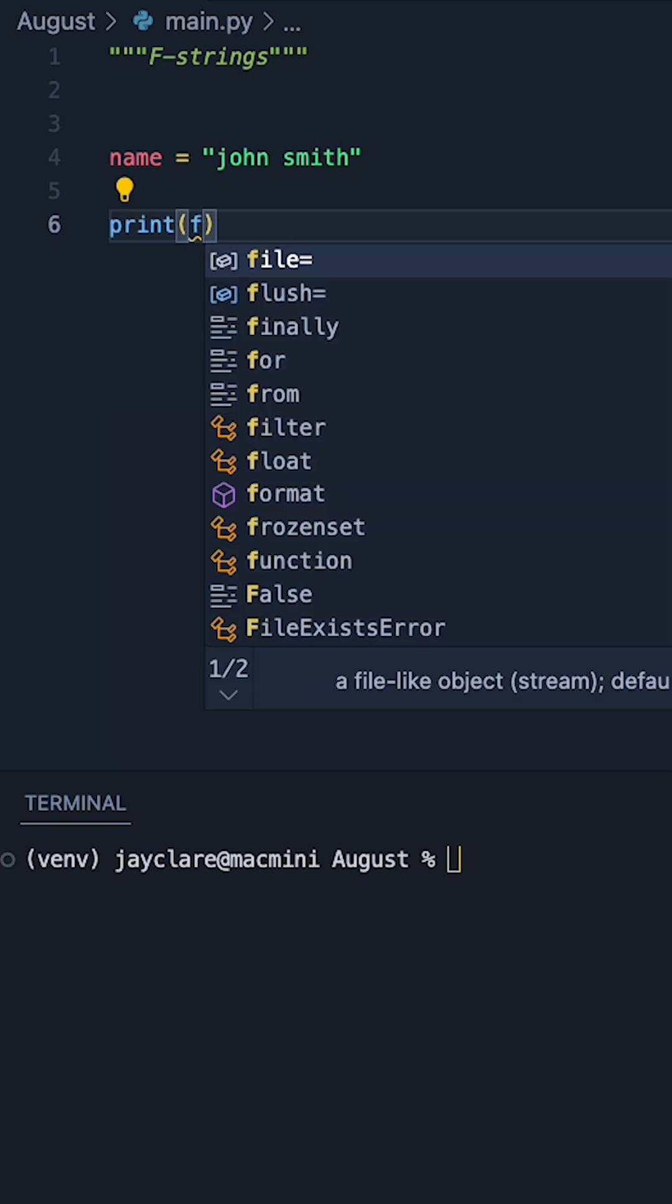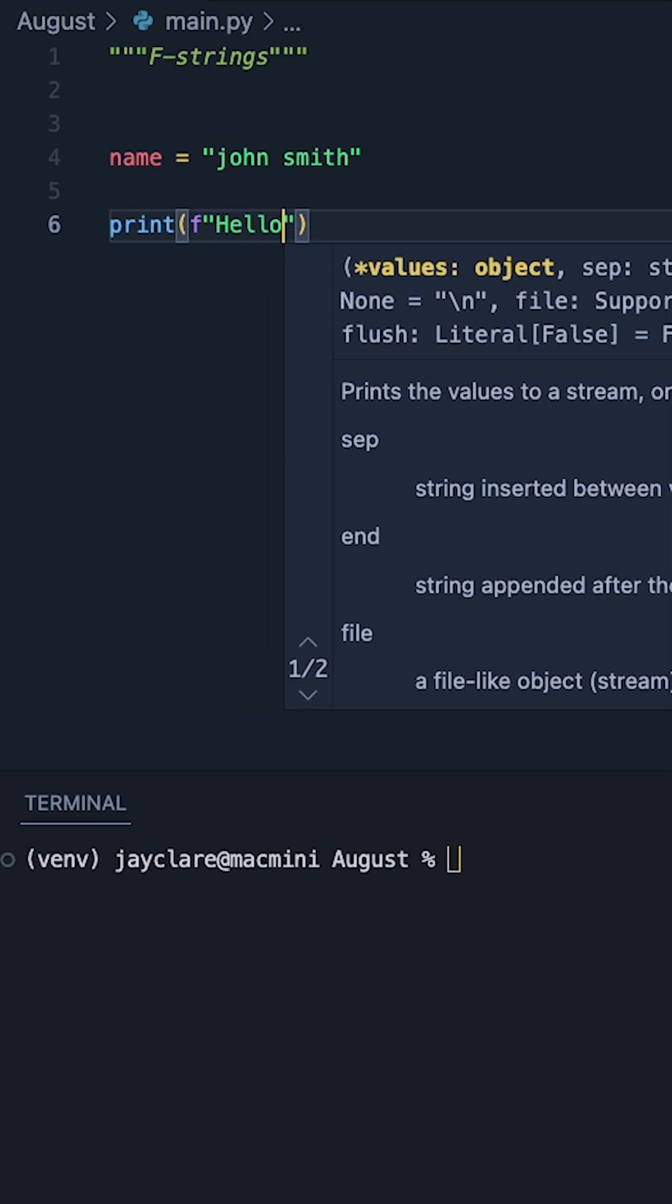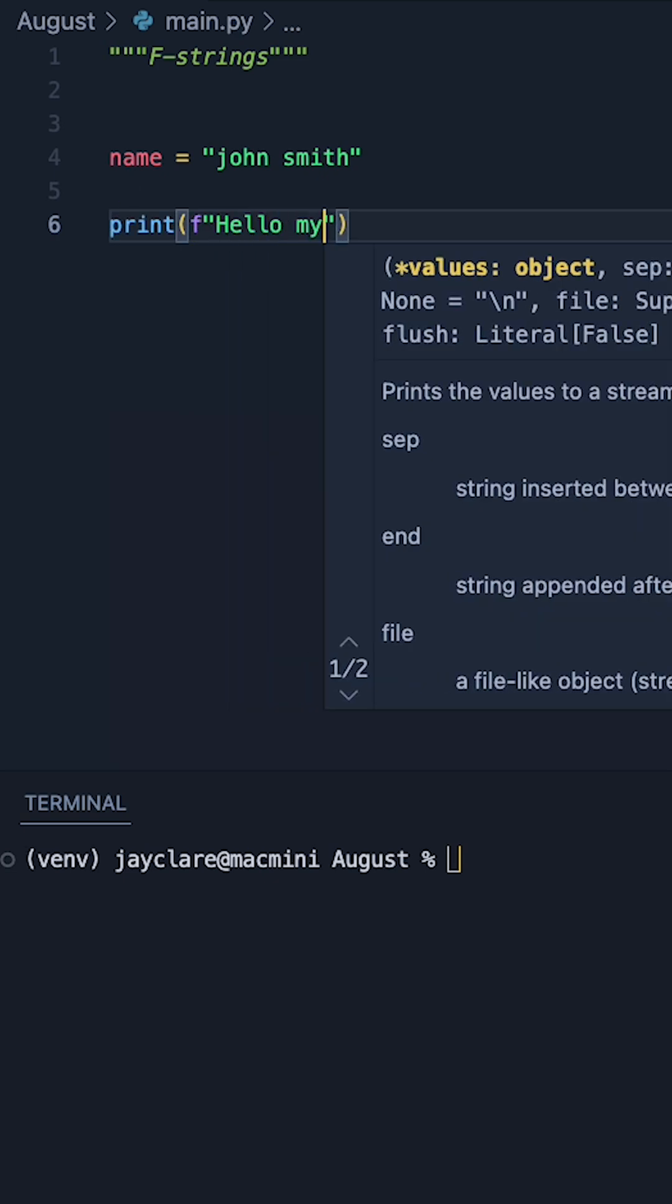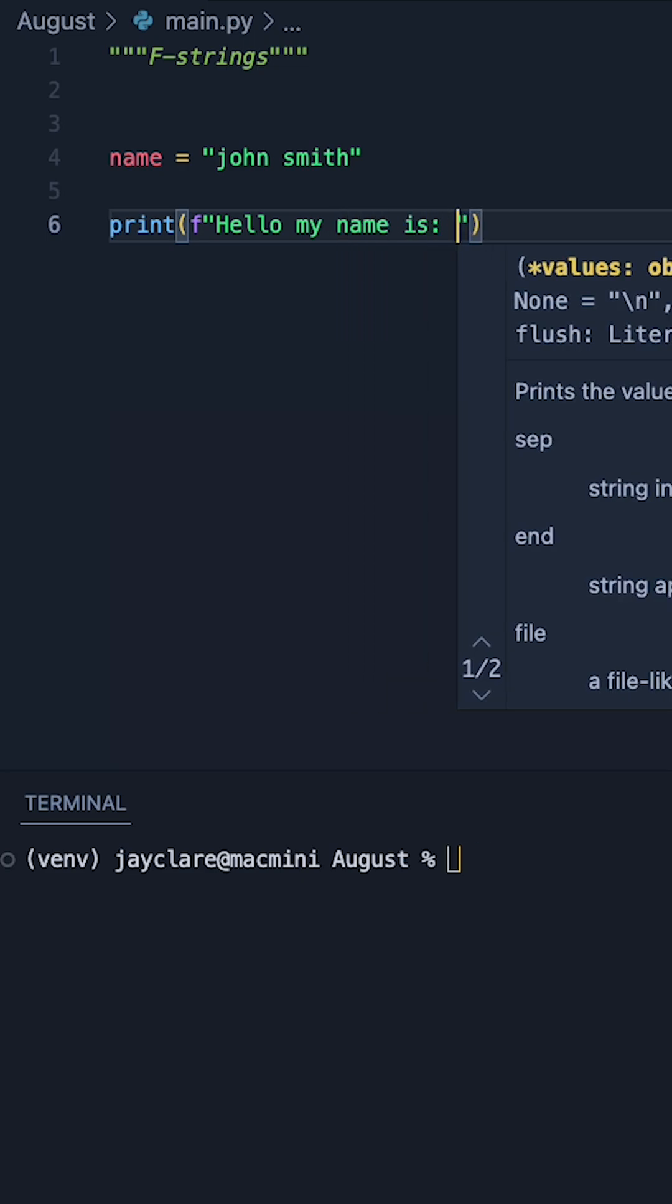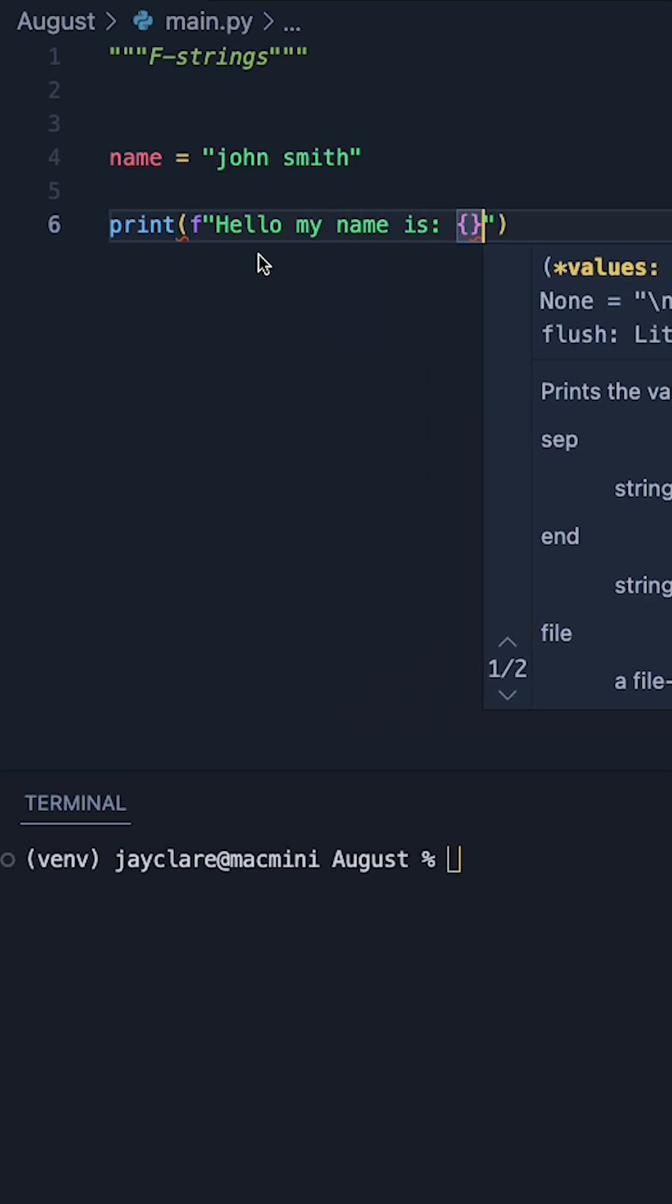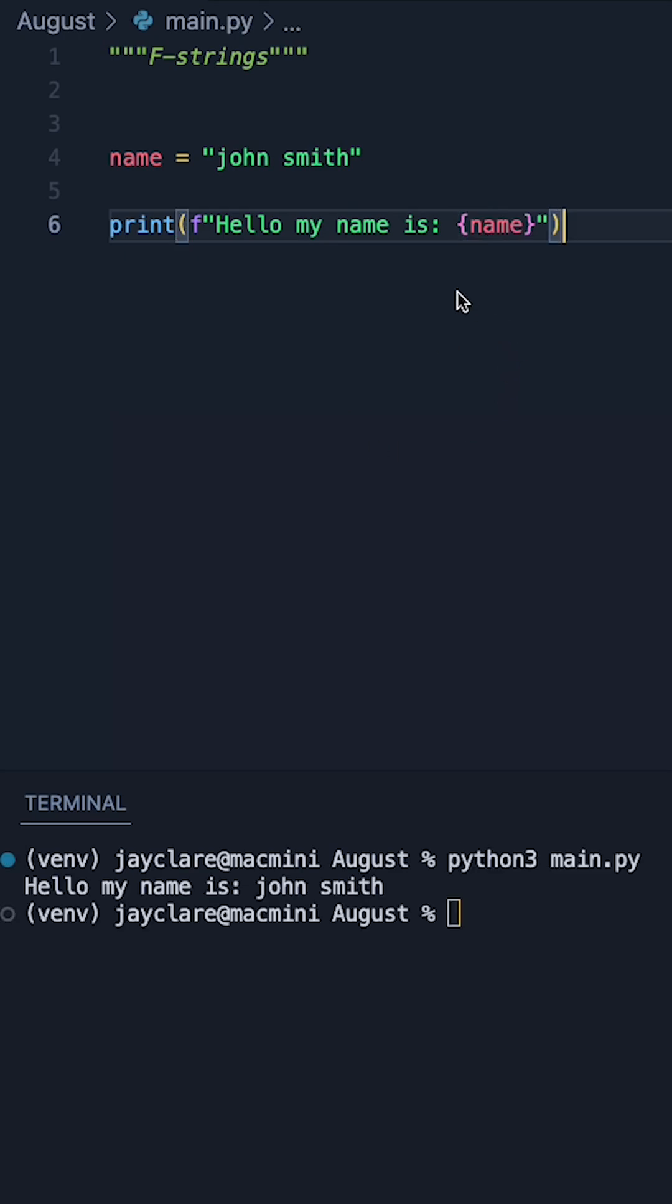So for the very basics, all you gotta do is do an F, do some speech marks like this, and then we can say something like hello, my name is. Then if we do a set of curly braces, we can pass in some kind of variable here. So in this case, the F-string's simply taken this and made this part of the string.